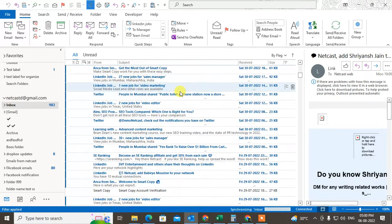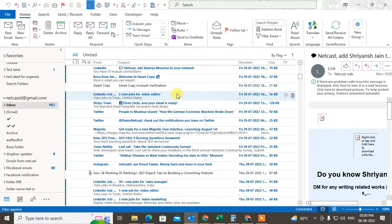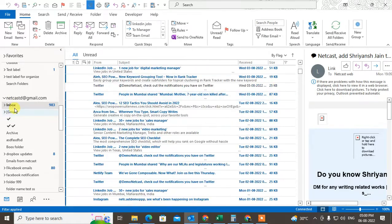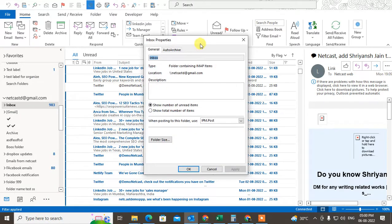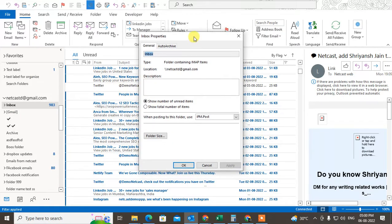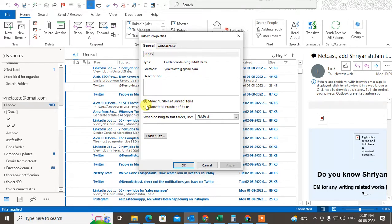Just select the folder where you want to count all your emails and right-click on it and go to properties. By default, here you can see in the general, this is the inbox folder, and here you can see that by default it shows the number of unread items only. But you need to click on show total number of items and just apply it and OK.